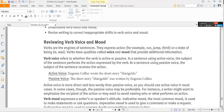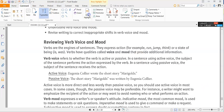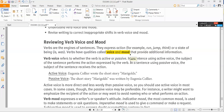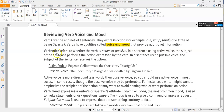Verbs have qualities called voice and mood that provide additional information. Since the activity is going to be about voice and mood, I'm going to highlight where they've bolded 'voice' and 'mood.' Verb voice refers to whether the verb is active or passive.